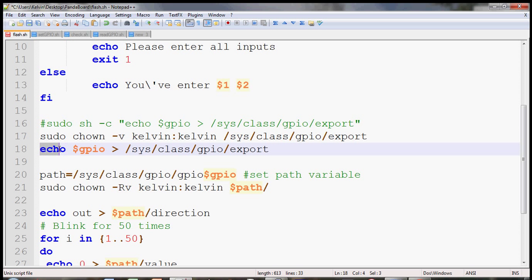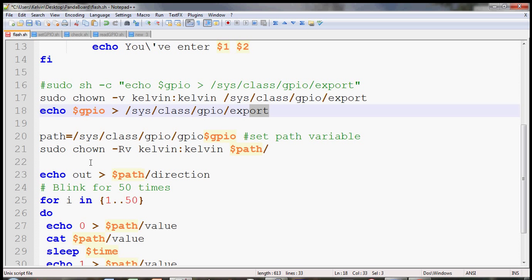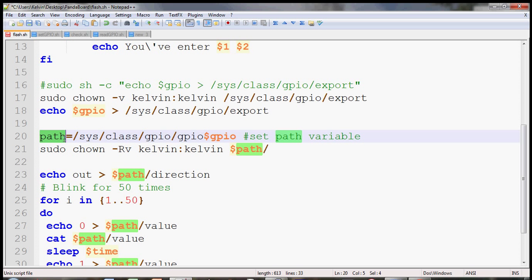Next thing you do is write the GPIO number using the greater sign to the export. This is from the user input, that's a variable. Then the next thing you do to make your life a lot easier is by changing the path stored in a variable here.